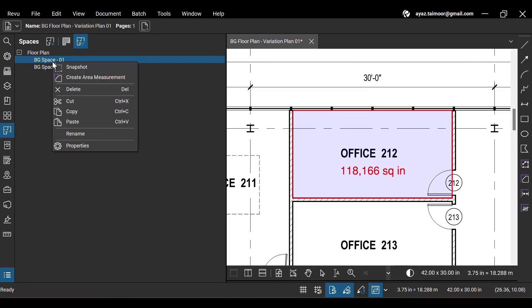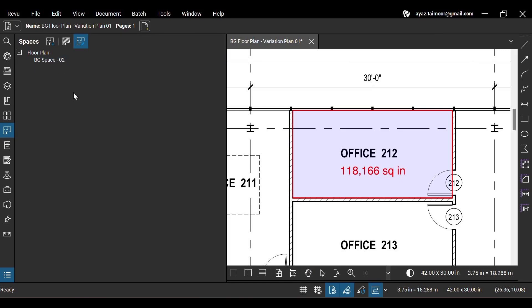You can delete your spaces from the spaces panel or by pressing the delete key after selecting them.